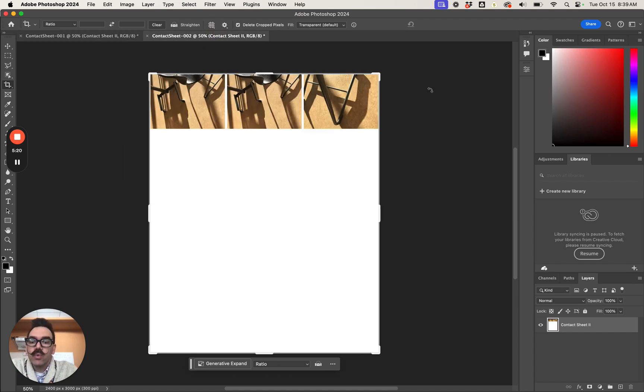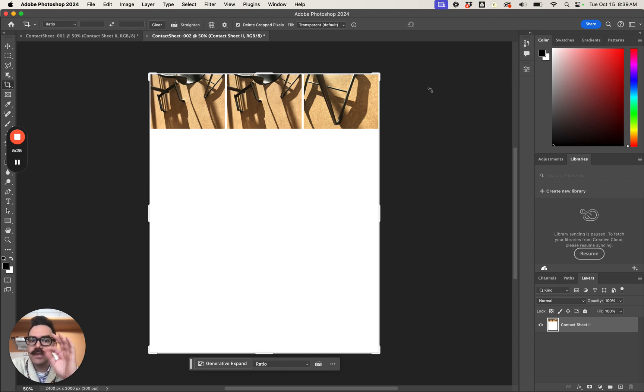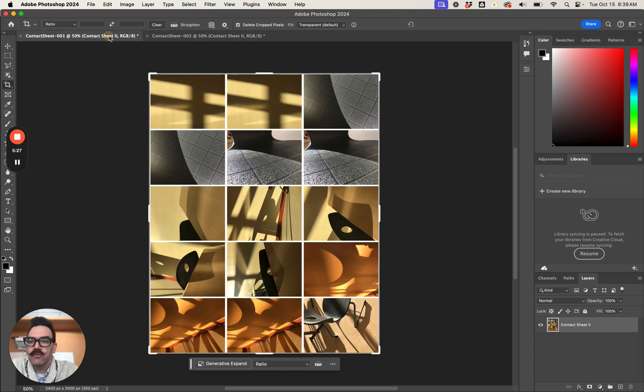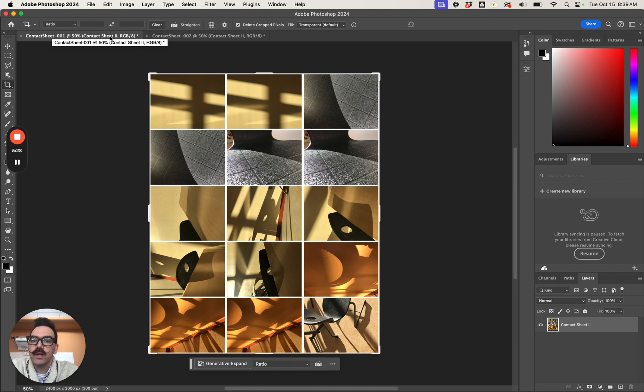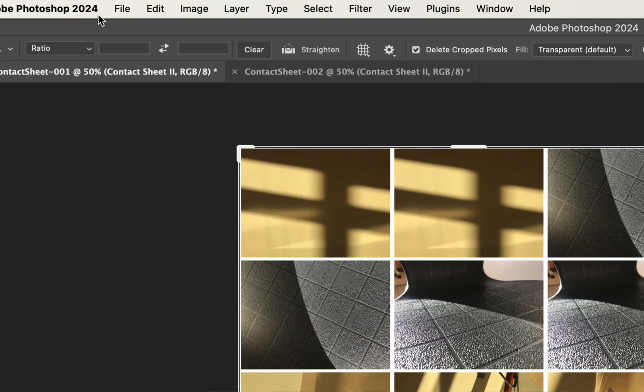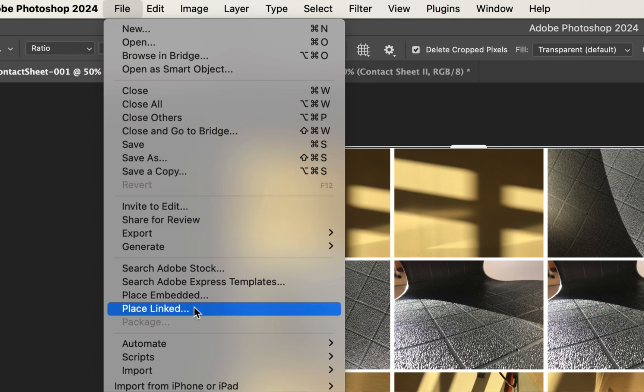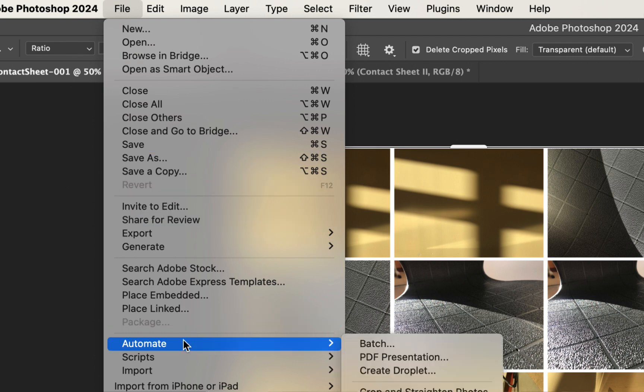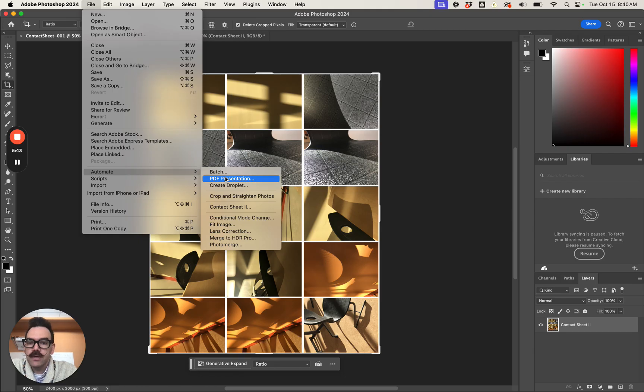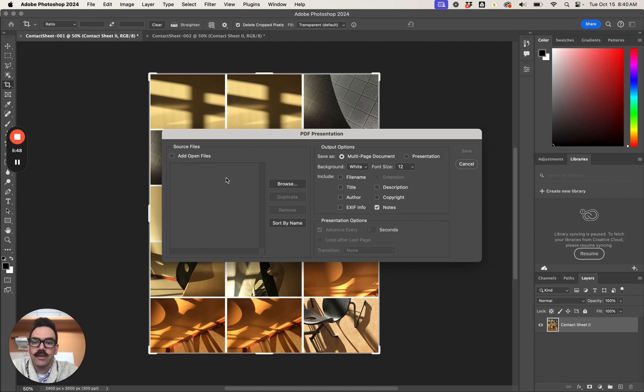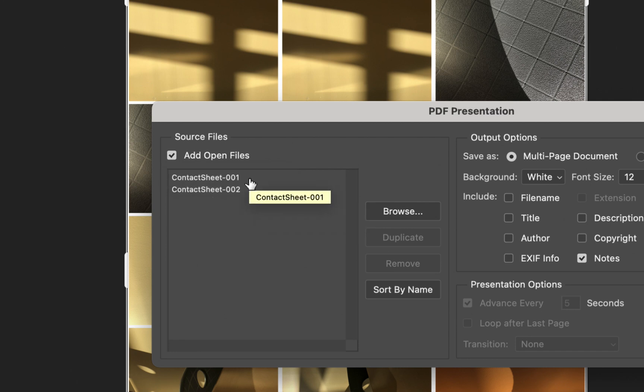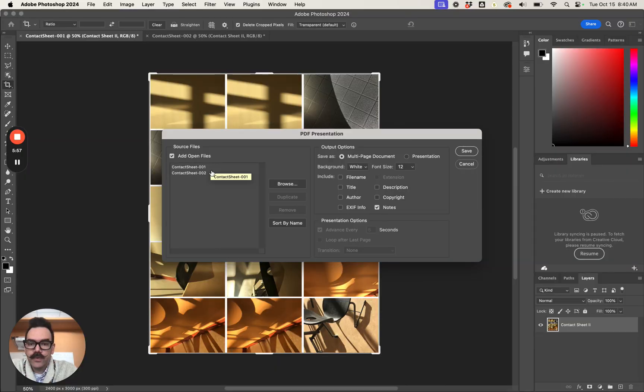Contact sheet one, contact sheet two. We're gonna save this now in a special way. We only use this saving method for this kind of thing when we have multiple files that we want to save into a single document. To save we're gonna go up here to File at the top of the screen. We're gonna go down to Automate and then PDF presentation. It's about two-thirds of the way down and then the second option here PDF presentation. We're gonna add open files. Click on that. Now you can see contact sheet one and contact sheet two and then we go over here to save.